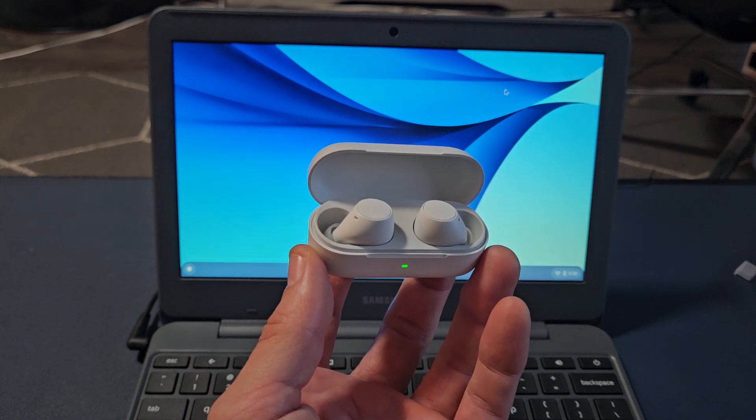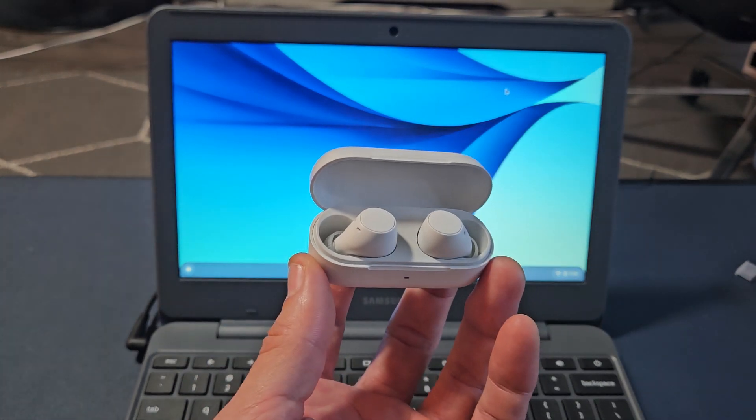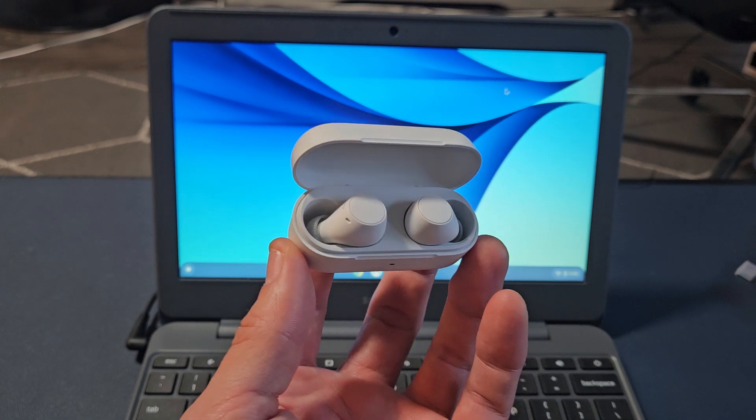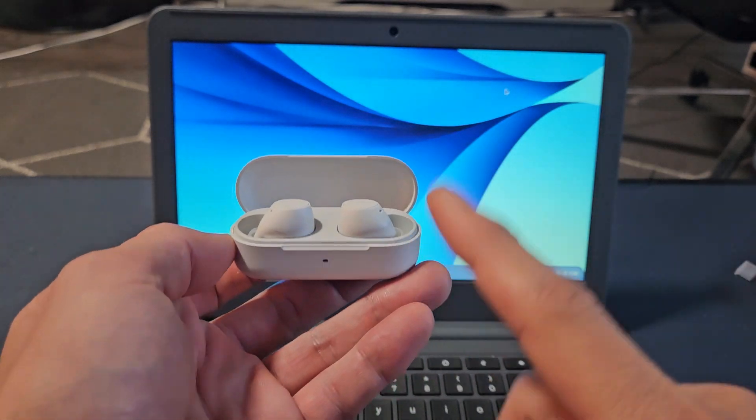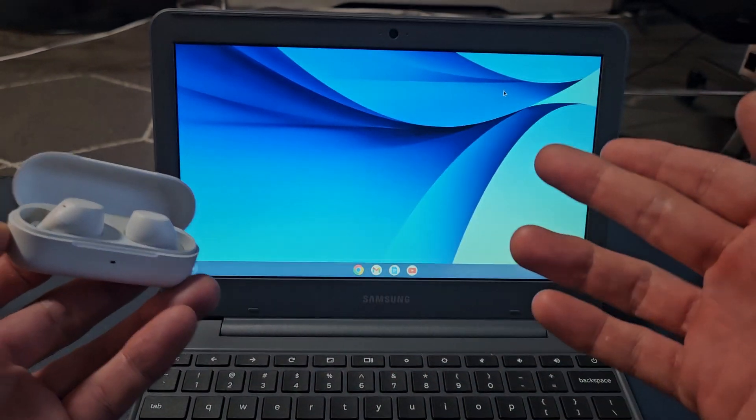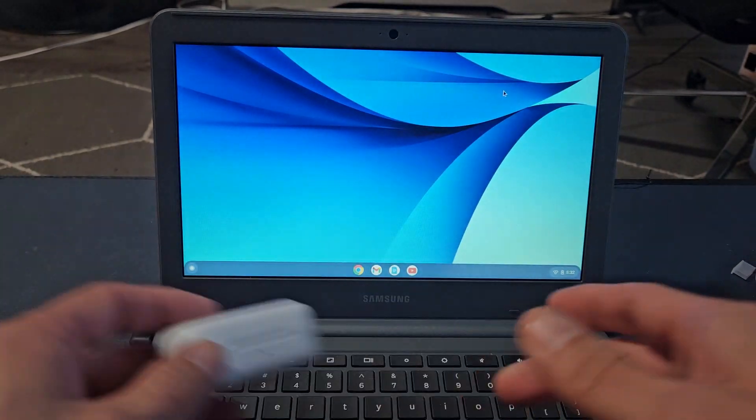Here's a pair of Sony earbuds, model number WF-C510. I'm going to show you how to pair and connect these directly to a Chromebook via Bluetooth.